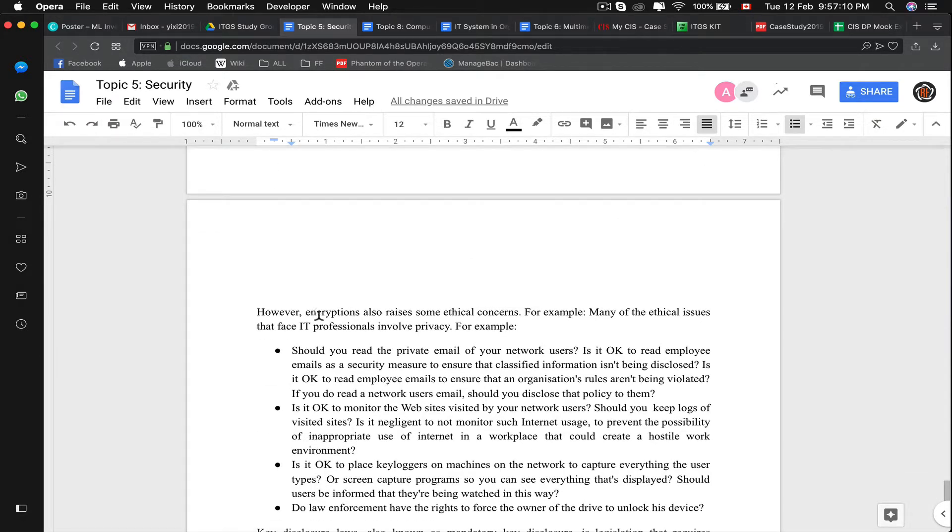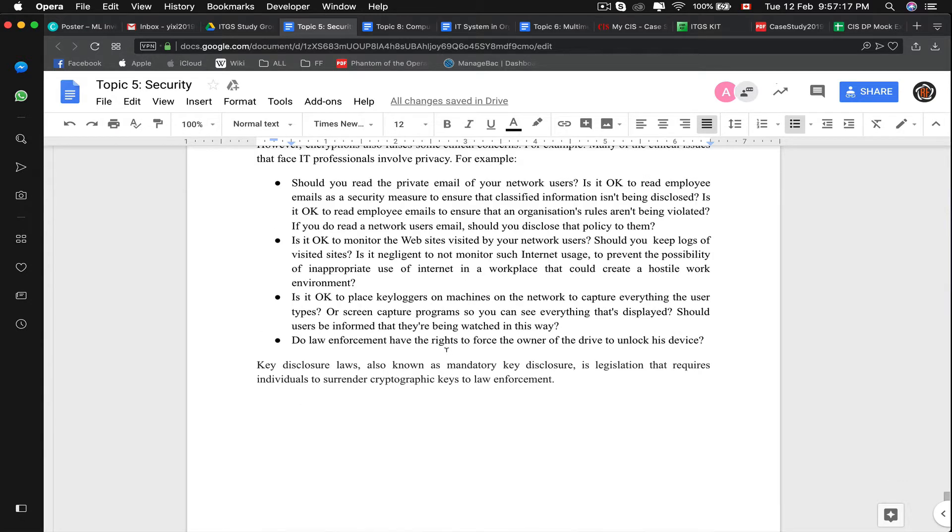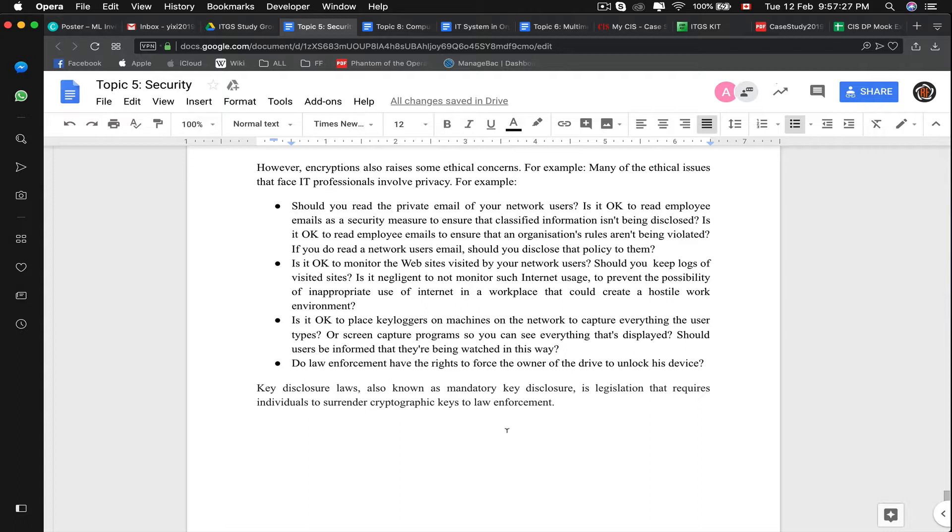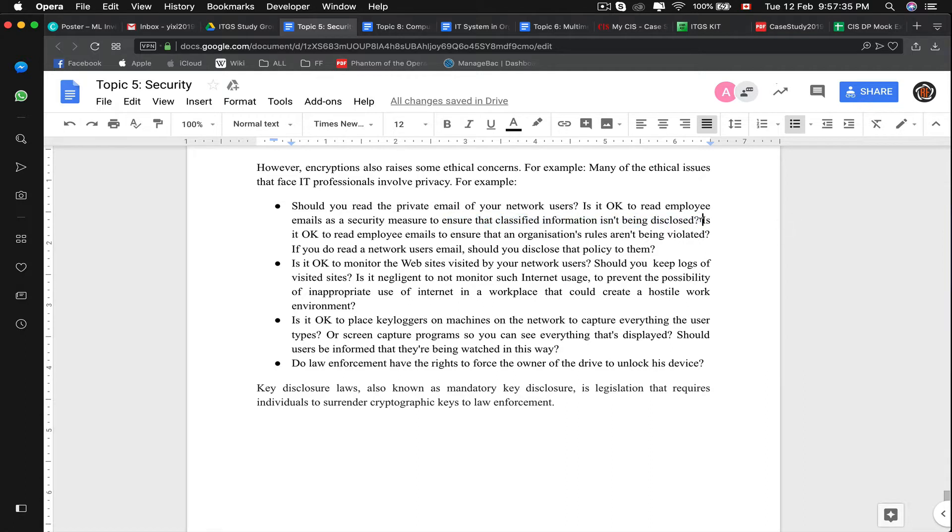However, encryption also raises some ethical concerns. For example, many ethical issues face IT professionals involving privacy. Should you read private emails on your network users? For example, if my internet service provider, can they read my email since they have my secret key encryption? Is it okay to read employees' email as a security measure to ensure that classified information isn't being disclosed?